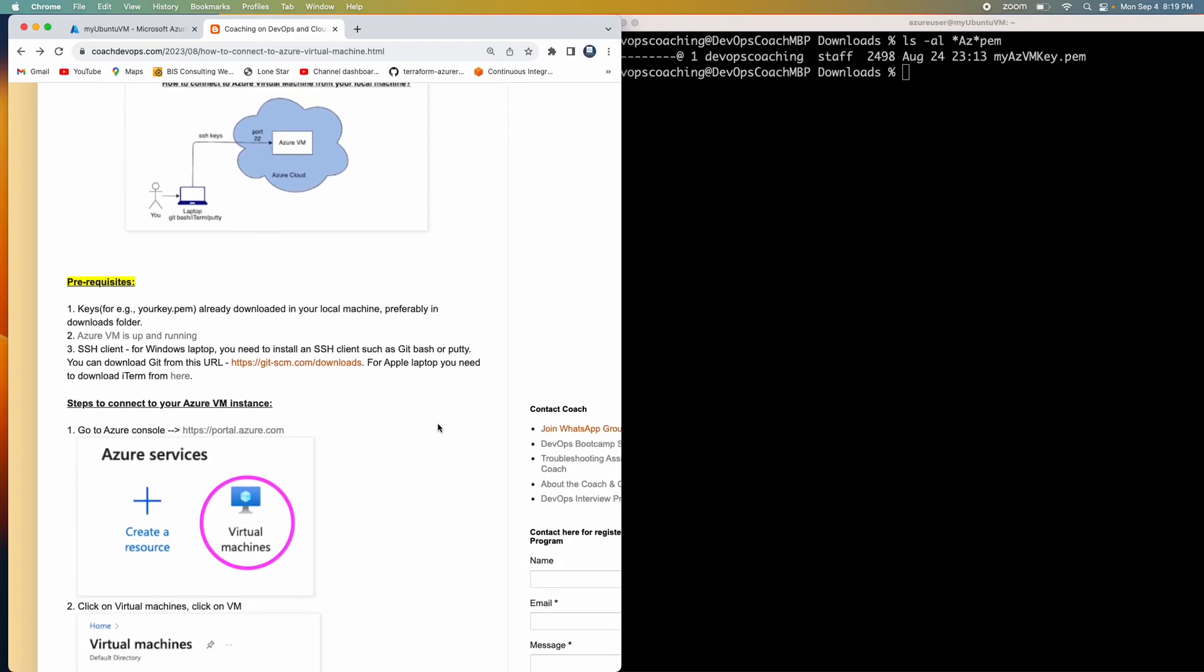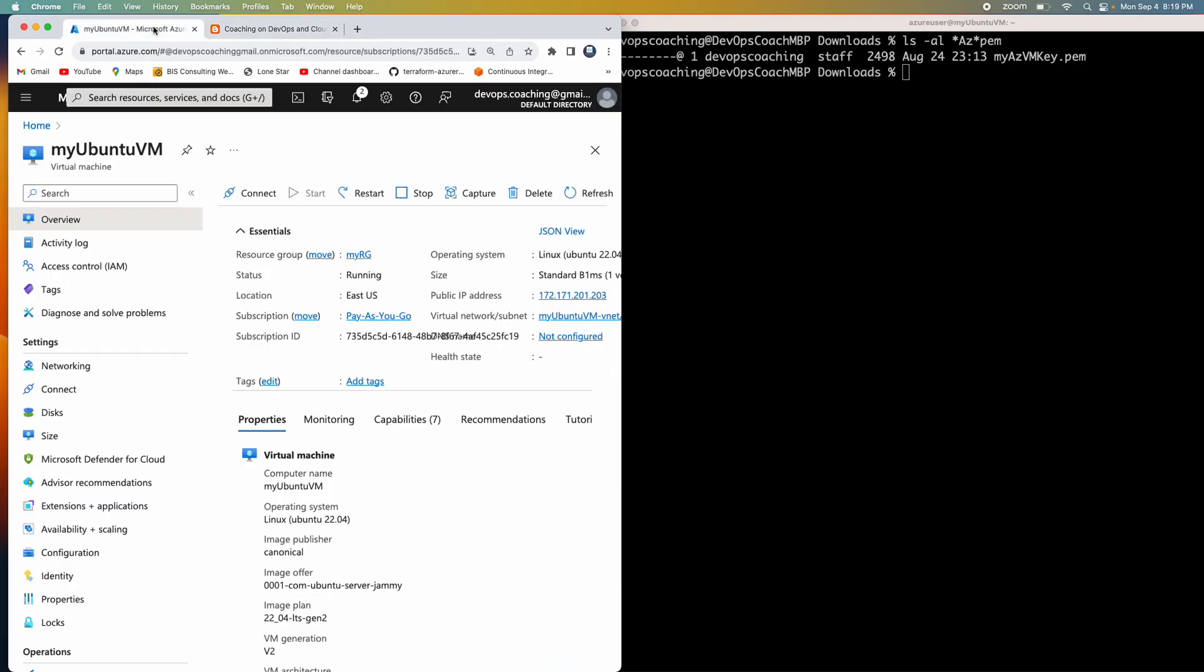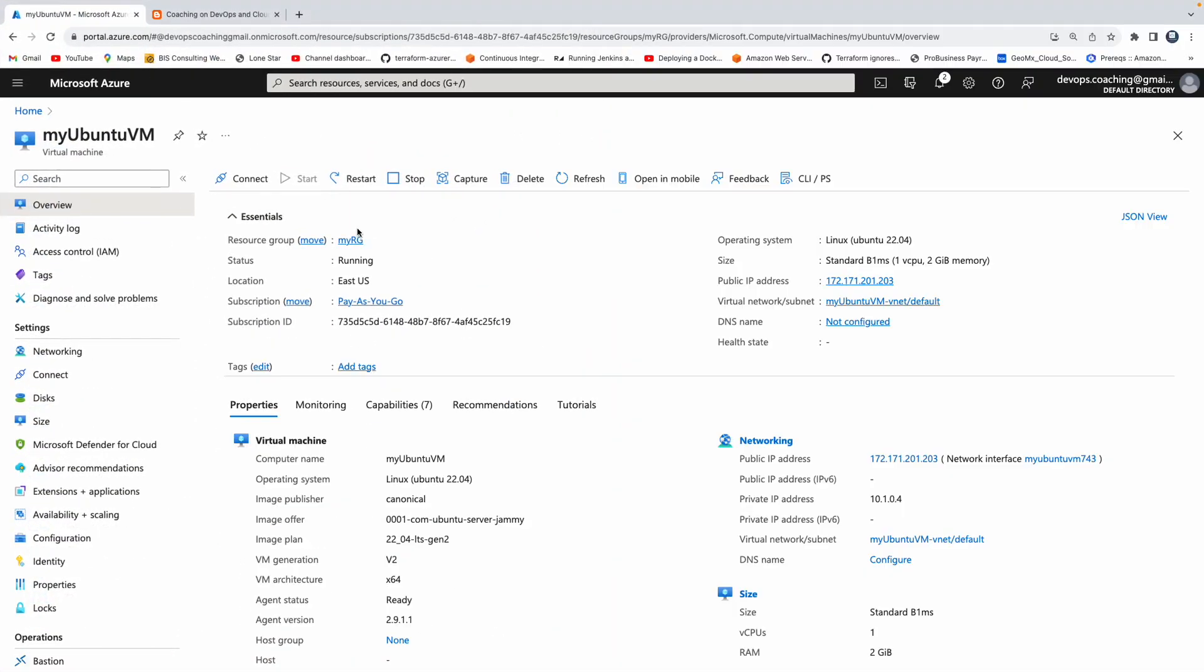Okay, awesome. So let's get started. So what we have to do is go to Azure portal. And then let me expand this and then click on connect.